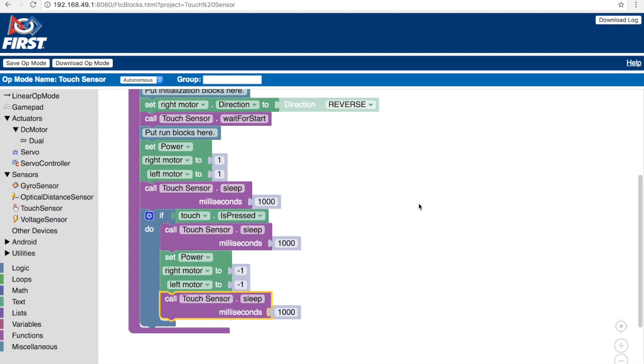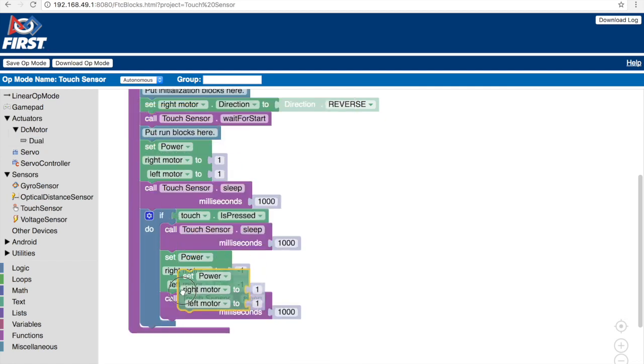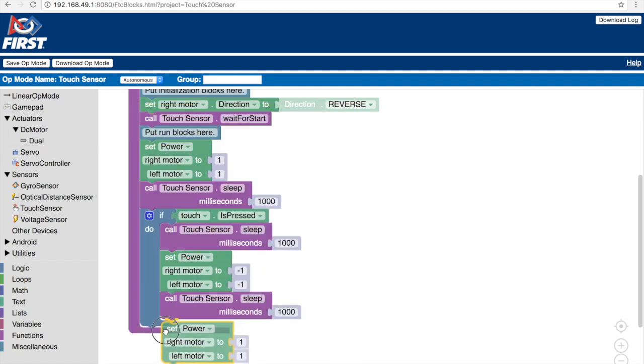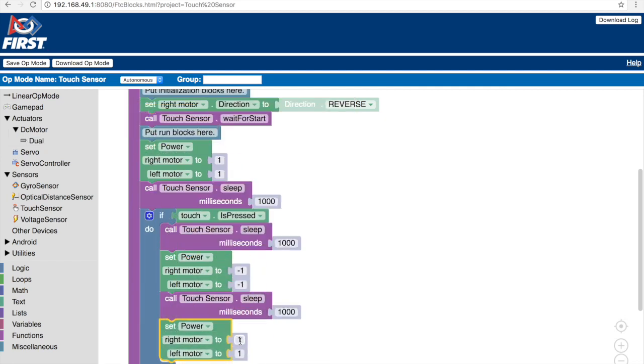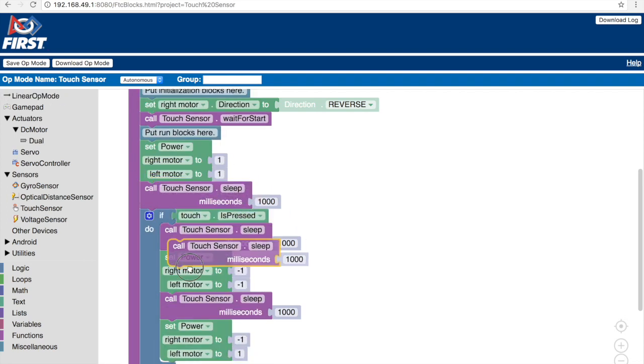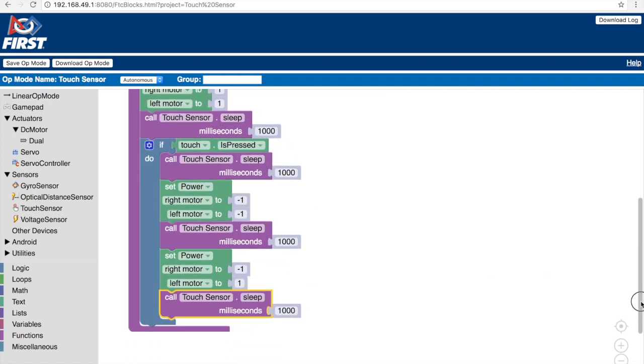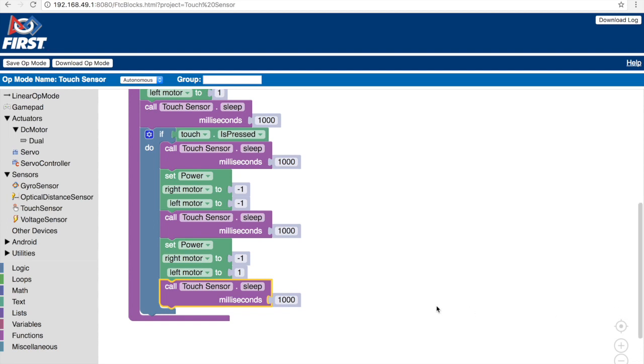So to move to the second half of our objective, to turn and move in the direction, we have to select another set power block and place it underneath. Now, to turn to either direction, we have to have one of the motors positive and the other motor negative. So for this example, we'll change the right motor to a negative value. And we need the sleep block again to tell the code for how long we want the robot to turn. We'll keep it at the default value of 1000 milliseconds.